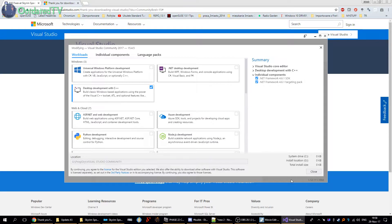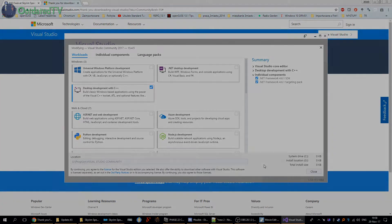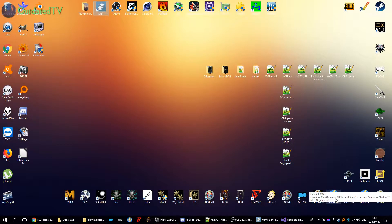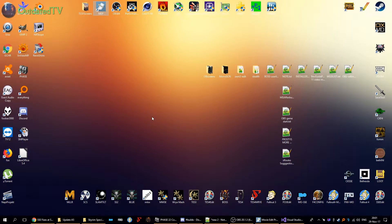Then you can click Next. The installation will take some time because it's going to download all the remaining data, which is huge. Depending on your internet connection it will take a shorter or longer time. After the installation it might require you to restart your computer — do it.